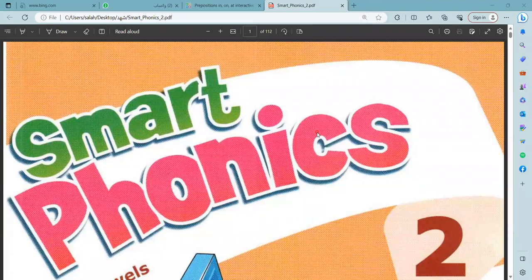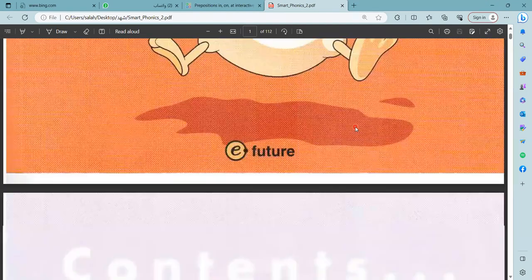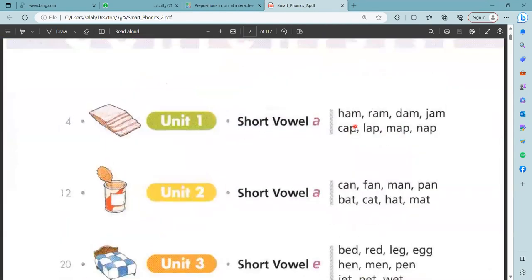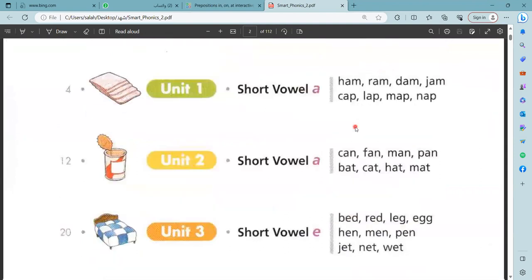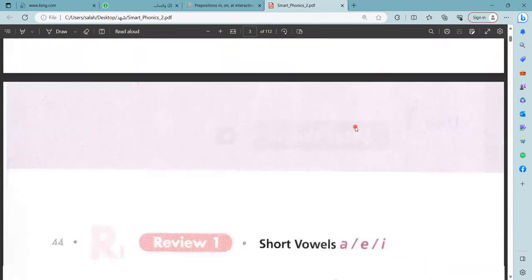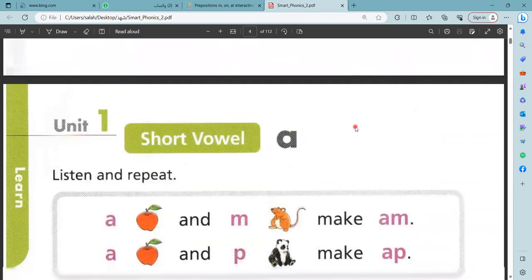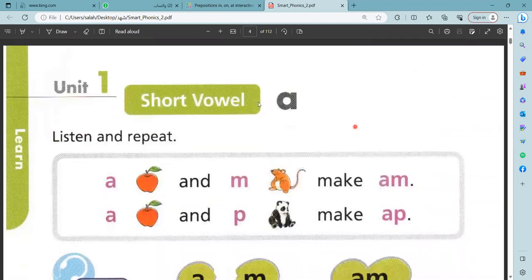Smart Phonies, book two. Let us start. Unit one, short vowel A.